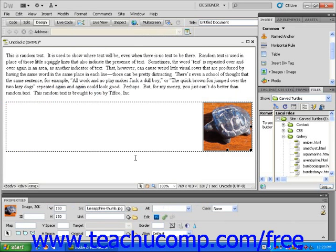The next step is to understand the difference between relative positioning and absolute positioning. Let's discuss relative positioning first. The example I just gave, where I aligned this image to the right of the page, is an example of relative positioning. This means that the image will be on the right of the page relative to the rest of the elements on the page, regardless of what type or size browser window is being used to display the page.